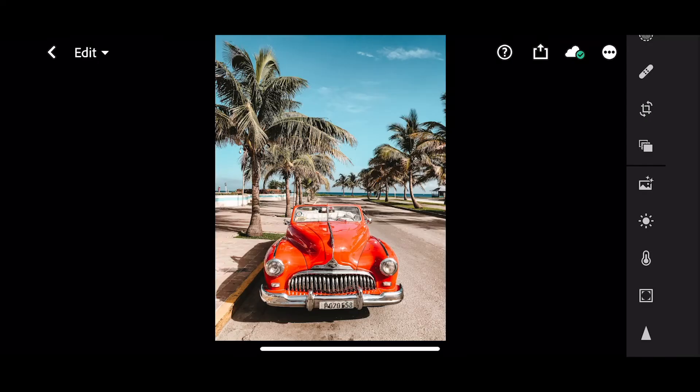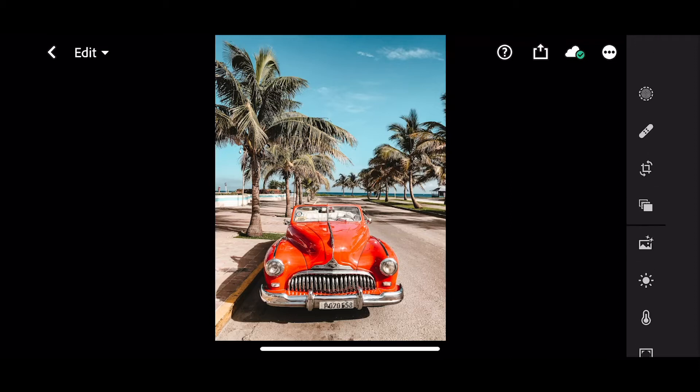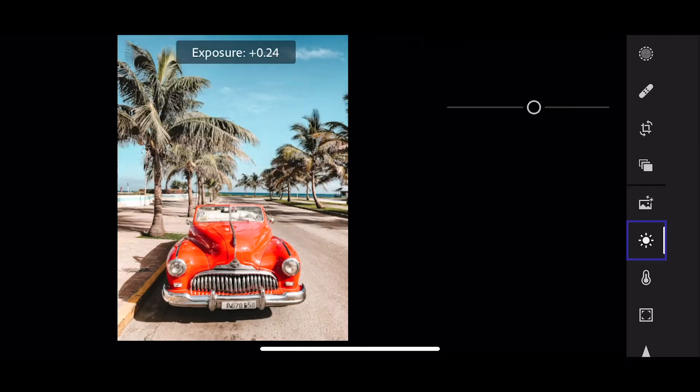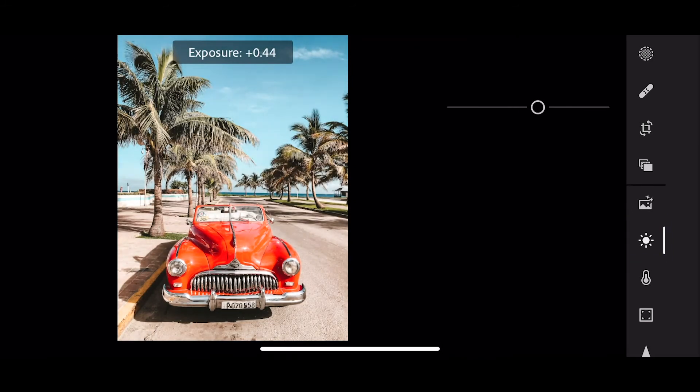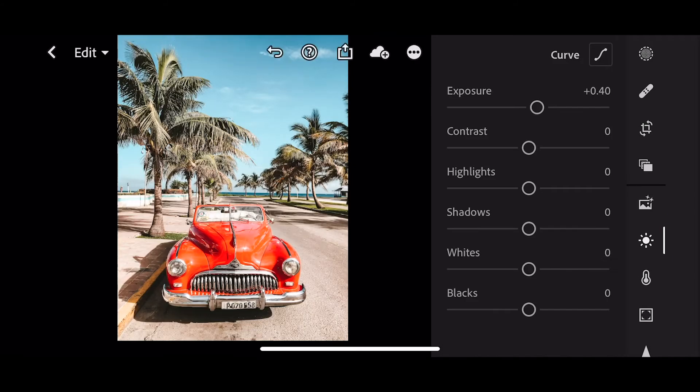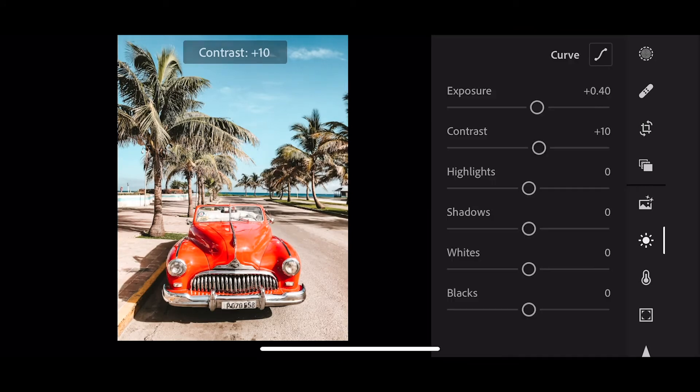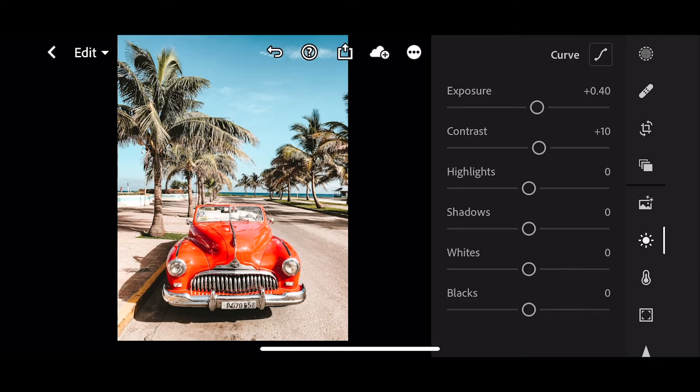All right, let's start on this image. First of all, we're going to go into light and change the exposure to plus 40, contrast to plus 10.